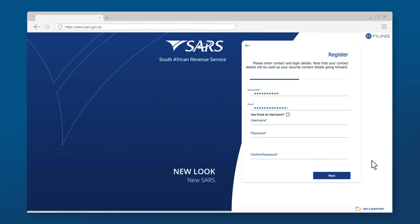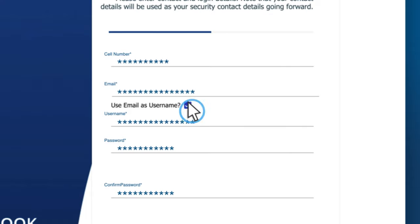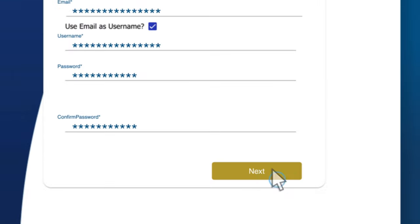Complete your contact details, username and password. You have an option of using your email as your username. Click Next to continue.